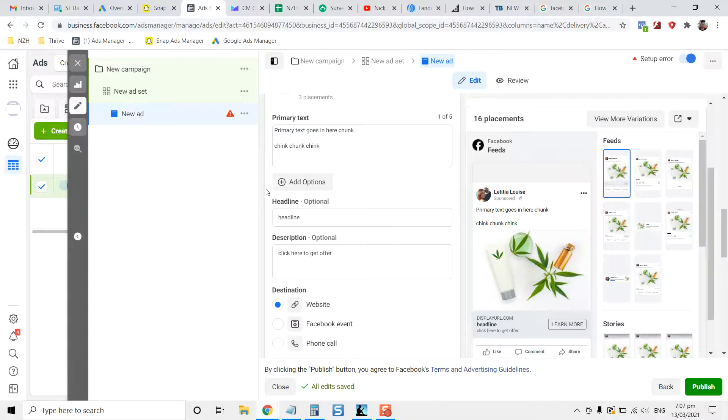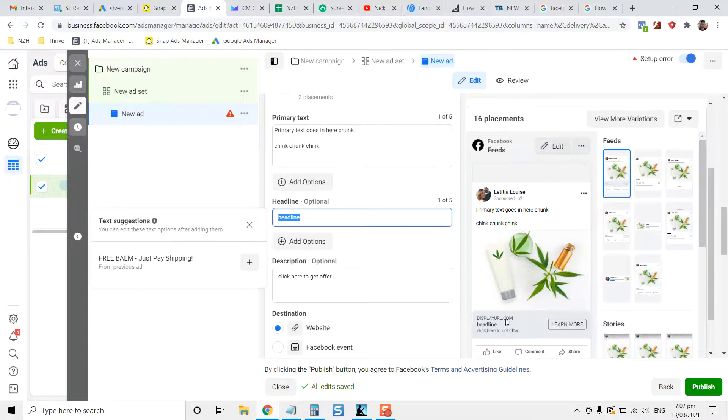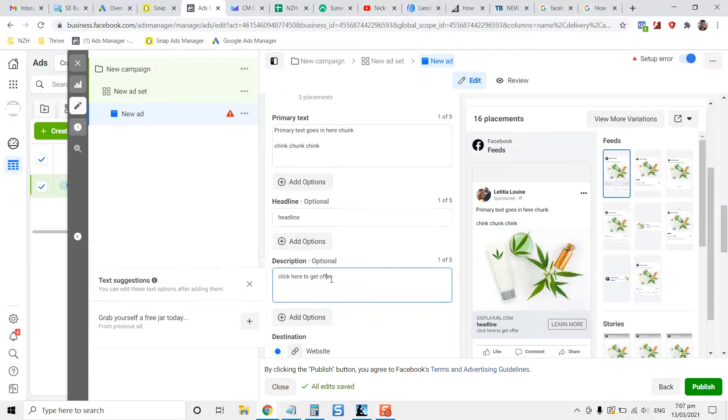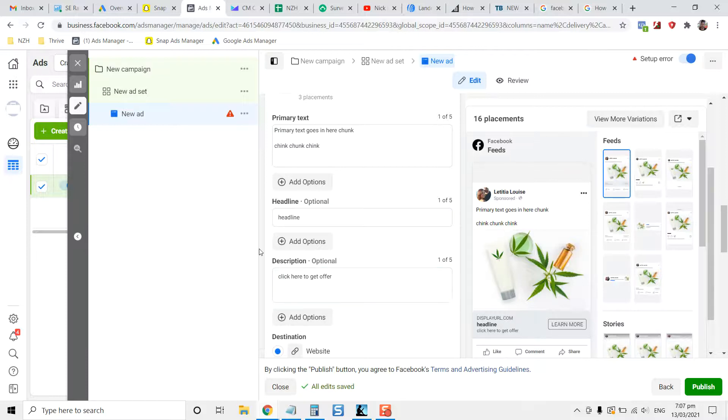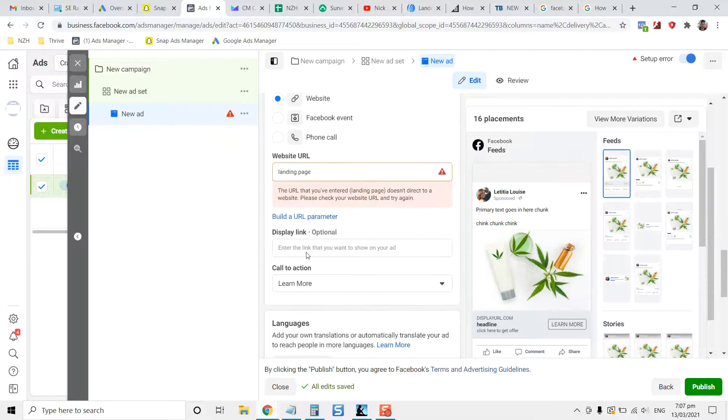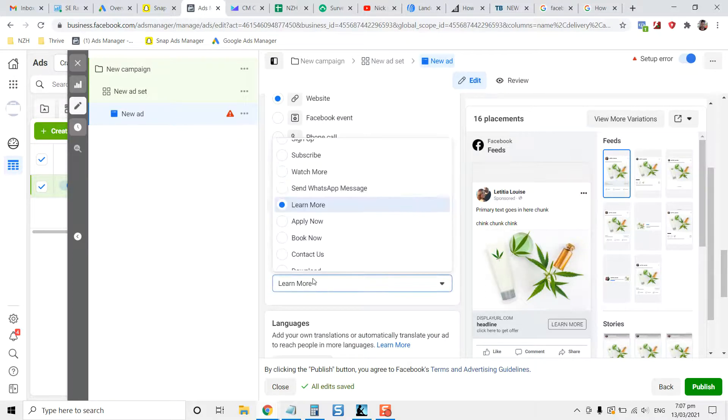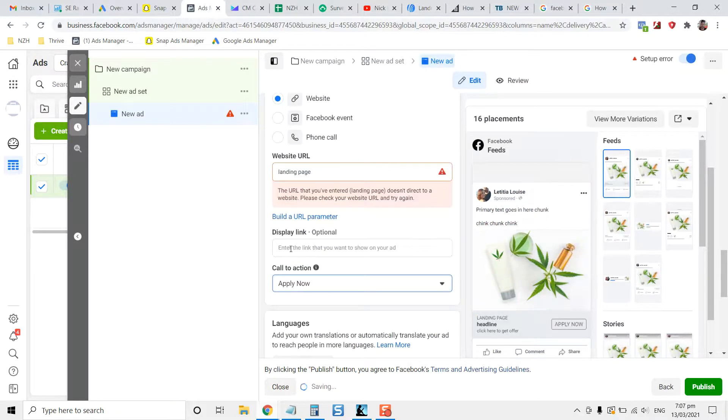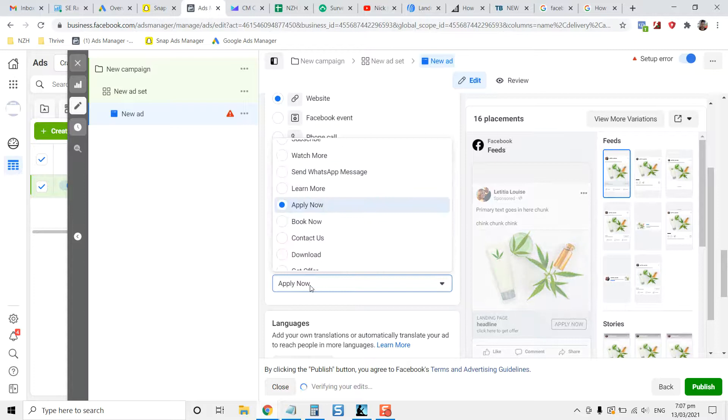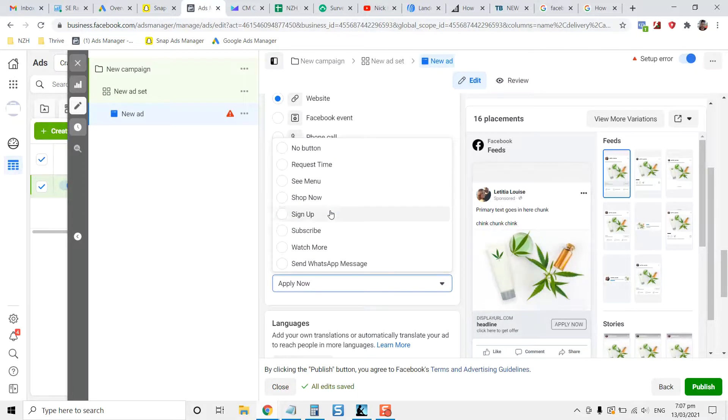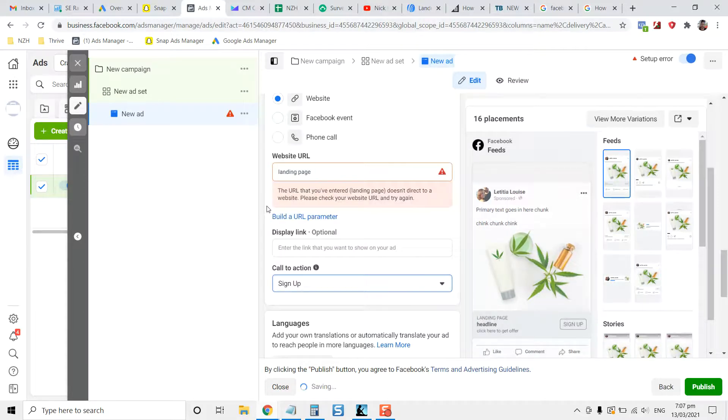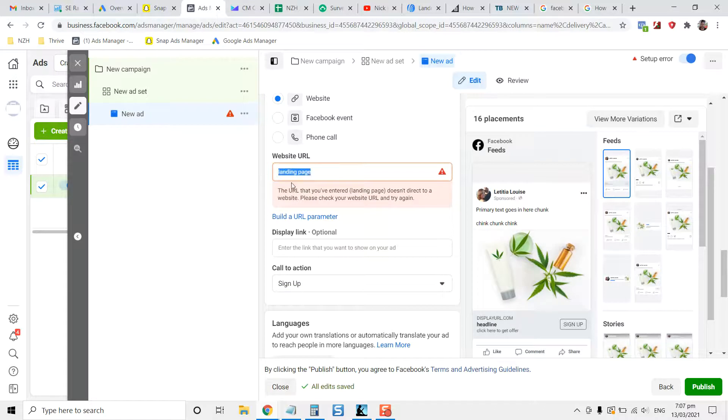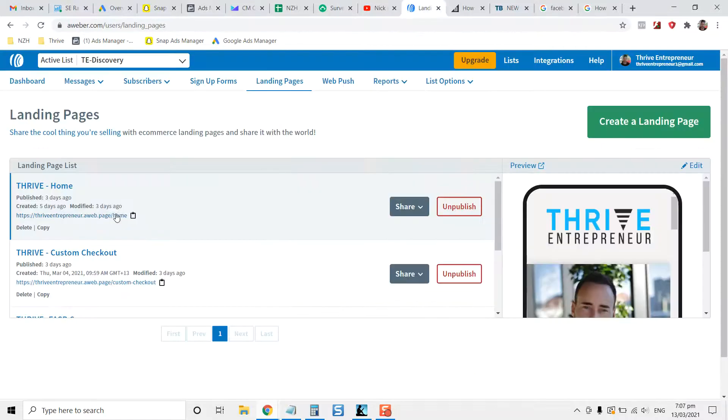Just consider that when you're designing the copy and the headlines. So you've got the headline there, you can see it shows up down the bottom. Then whether you select the button, 'learn more' down at the call to action here or 'apply now', generally speaking you just want to set up an appropriate button that calls to action. Then your landing page is obviously the website URL that you're using.